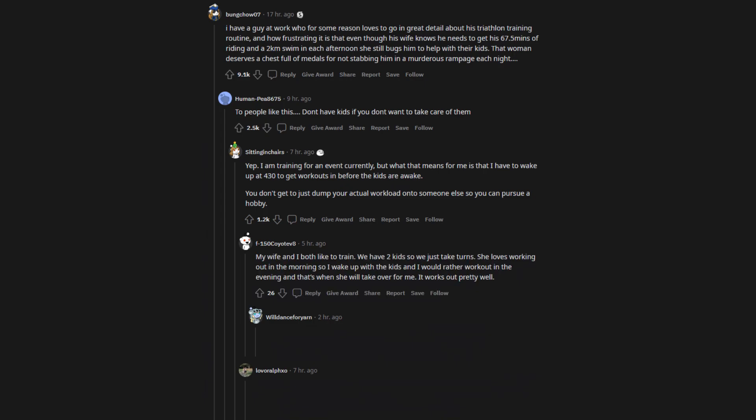My wife and I both like to train. We have two kids so we just take turns. She loves working out in the morning so I wake up with the kids, and I would rather work out in the evening and that's when she will take over for me. It works out pretty well. Aw, that's so sweet. I'm glad you guys have a system that works.